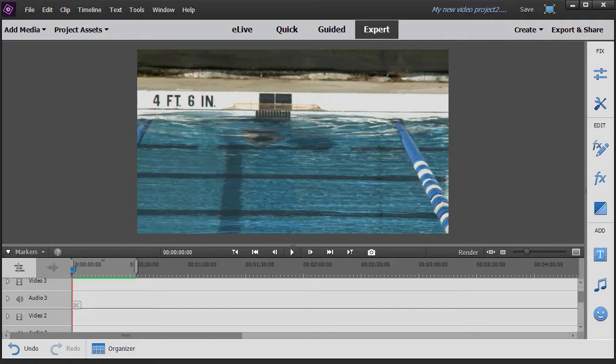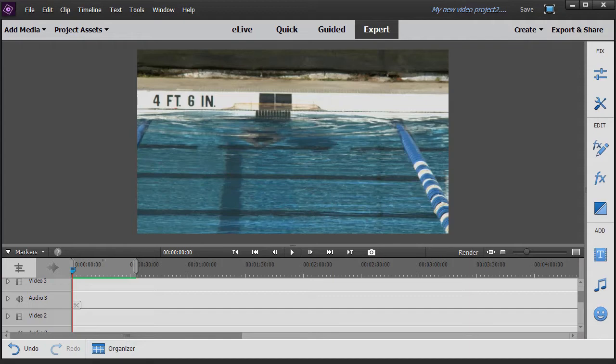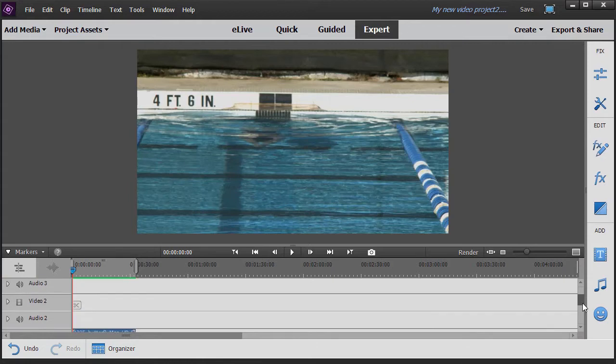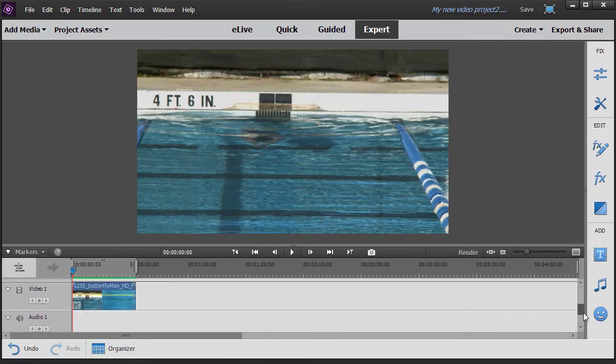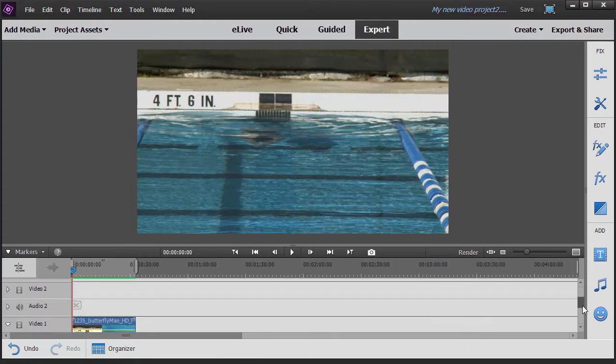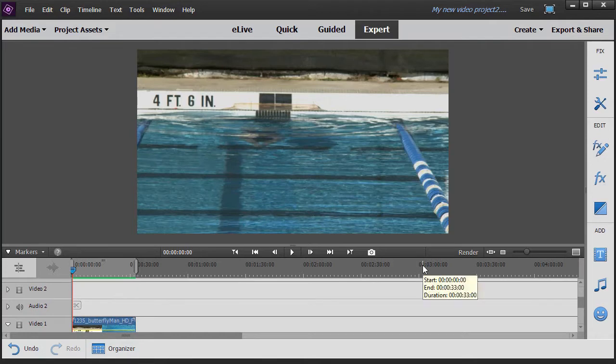Adobe Premiere offers you quite a collection of titles that you can use for specific kinds of situations. What I have on the screen here on track number one is a simple video of a guy in a pool and let's assume I want to use one of the pre-designed title sets.